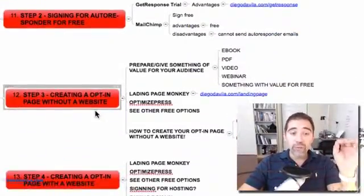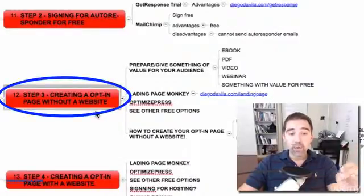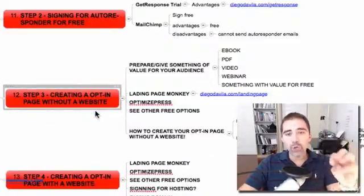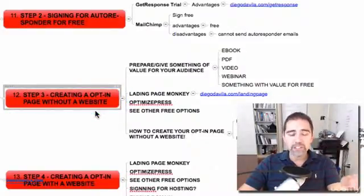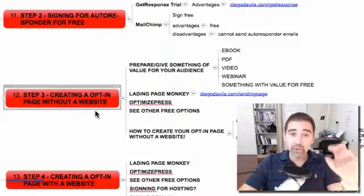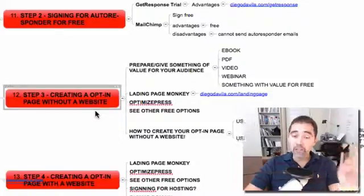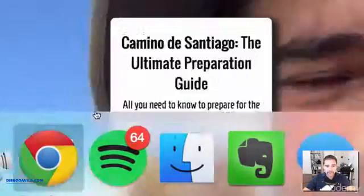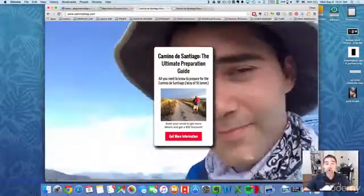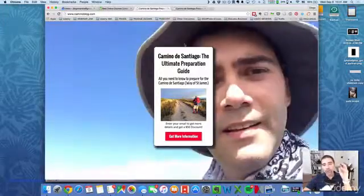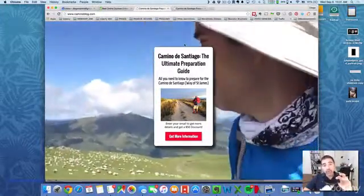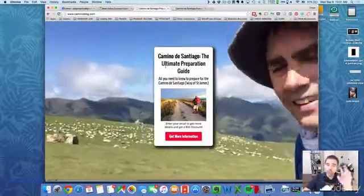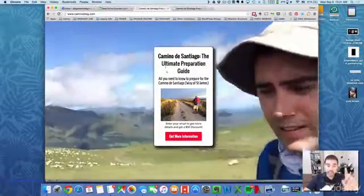Step number three: we will be creating an opt-in page without a website. So if you don't want to have a website or pay for hosting, I'll show you how to do it very simply and fast. An opt-in page, if you don't know what it is, is a page where you can collect the information of your customer — a page where you offer something for free. We will talk about everything in detail in the next videos.